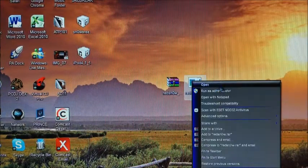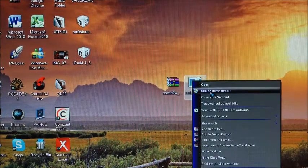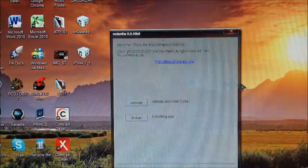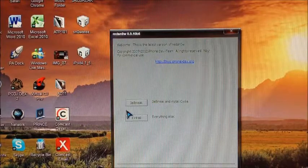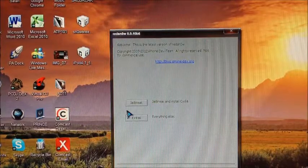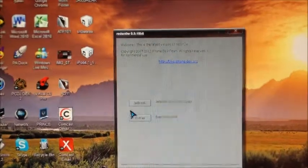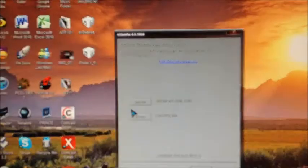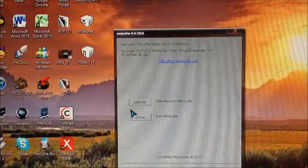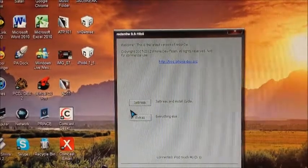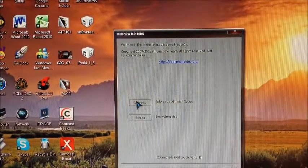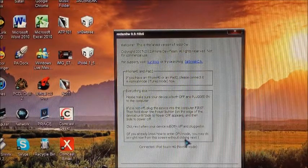I always like to right click and then run as administrator right from there. And then you'll get this right here. It says Jailbreak. So all you have to do is just tap on Jailbreak.